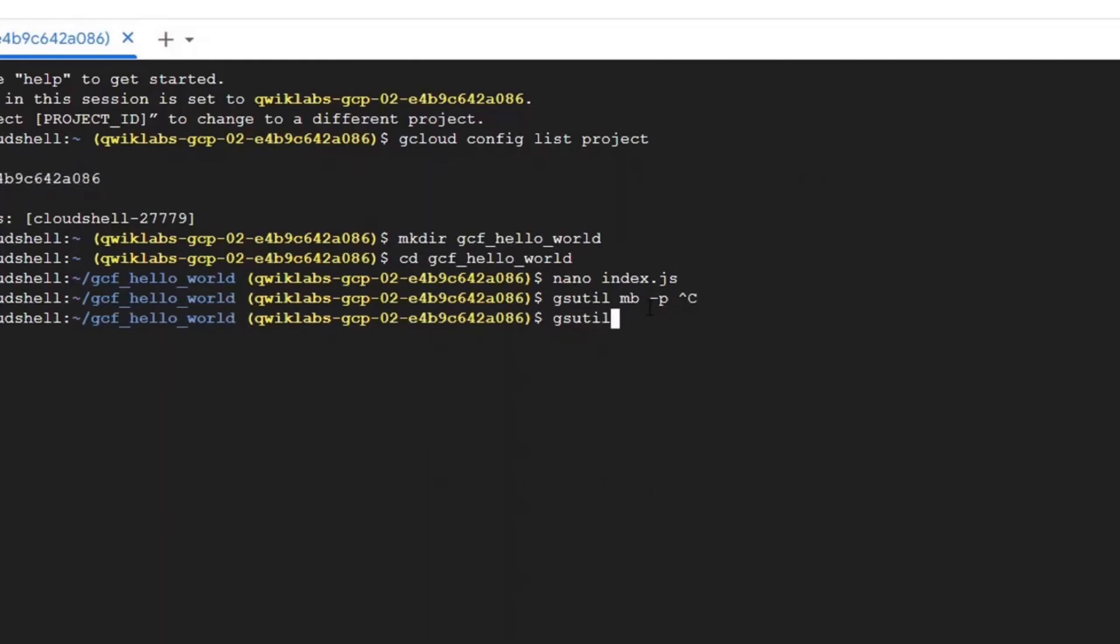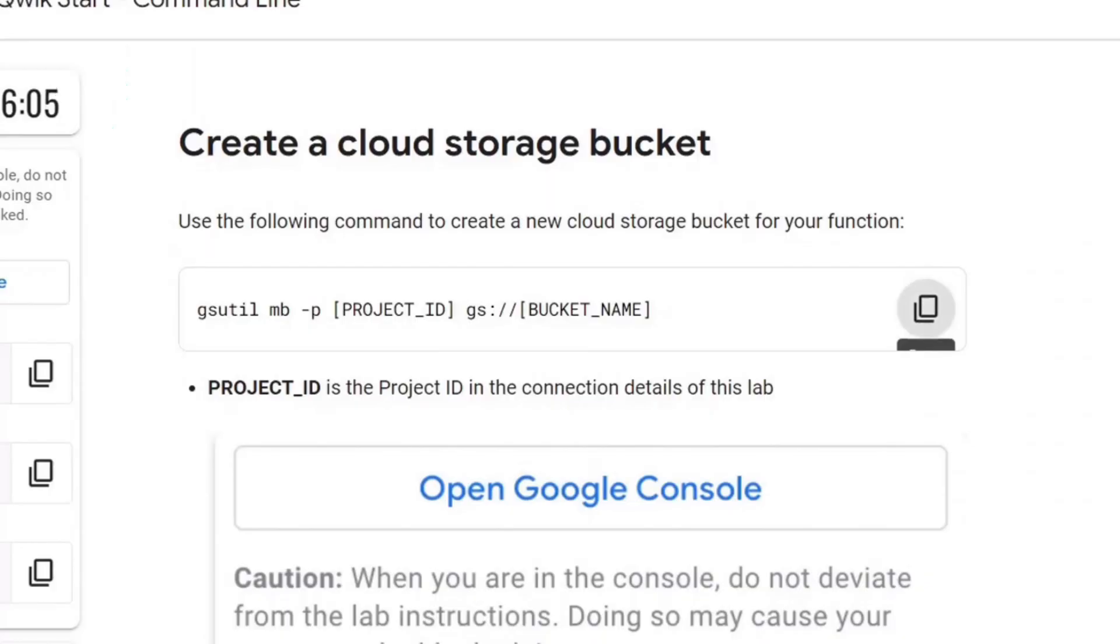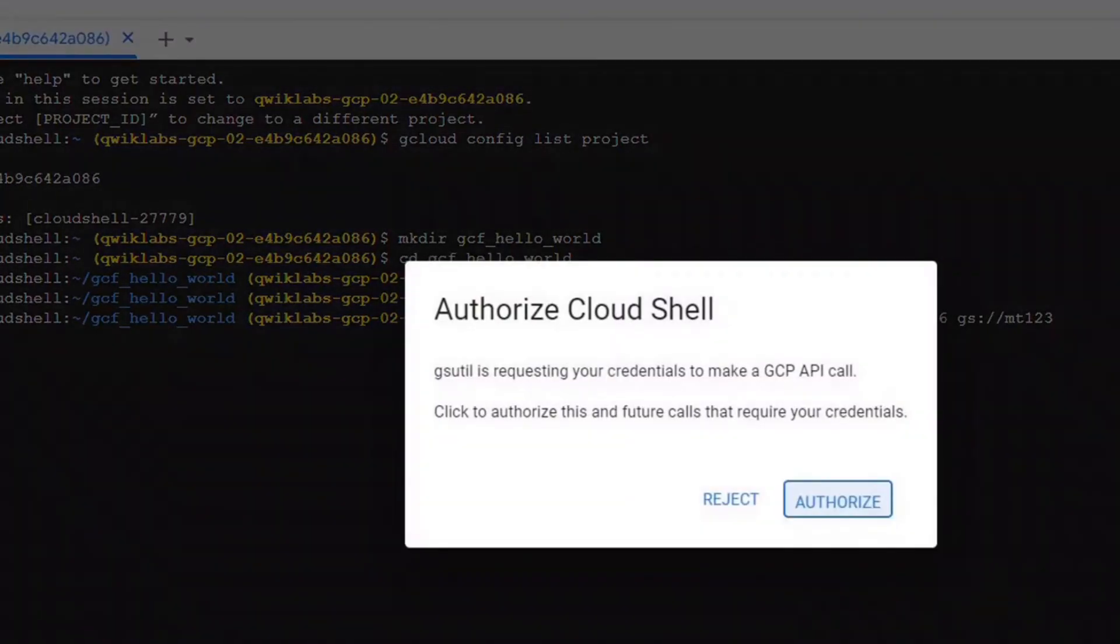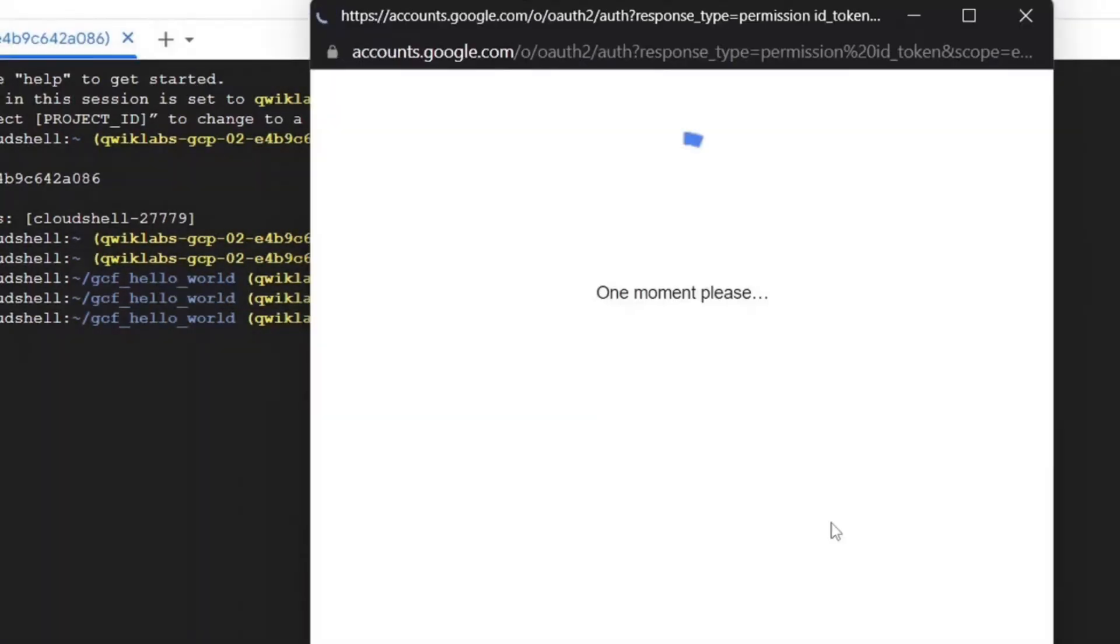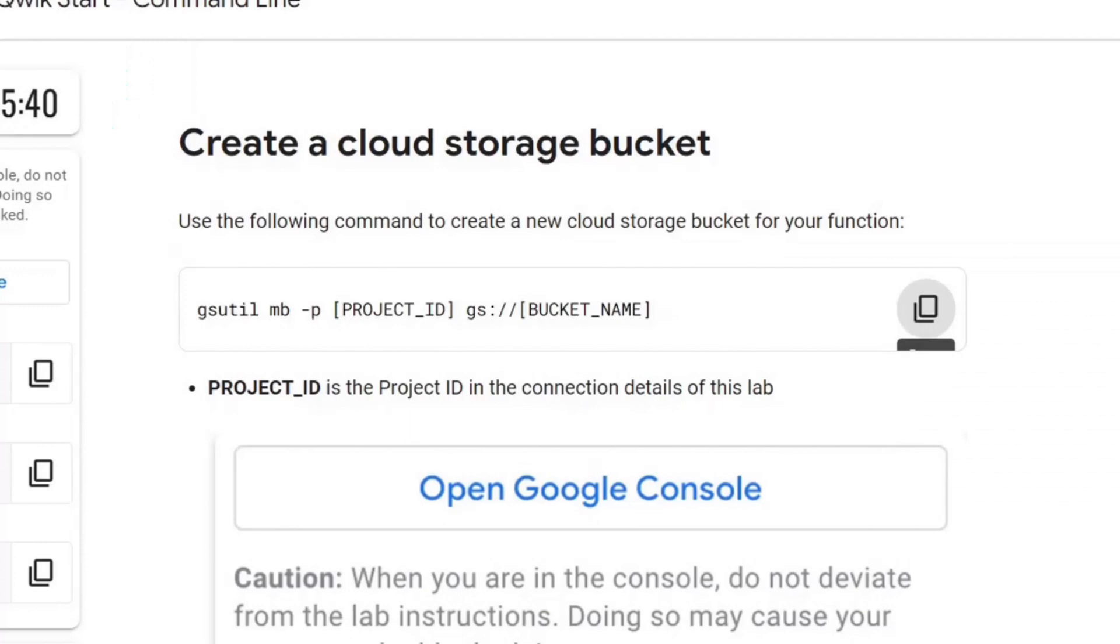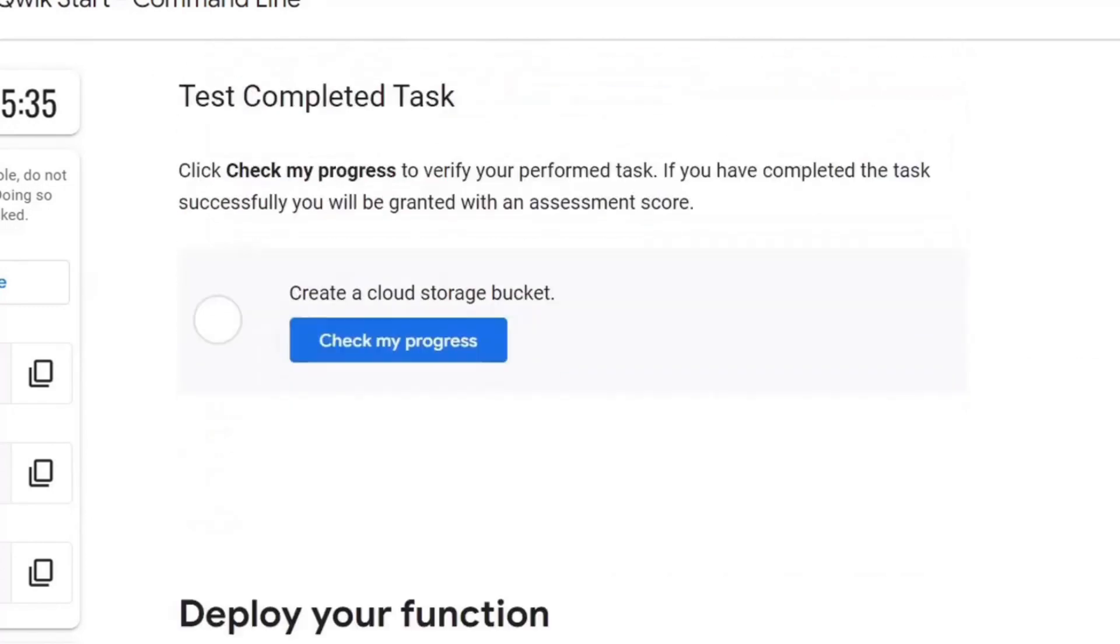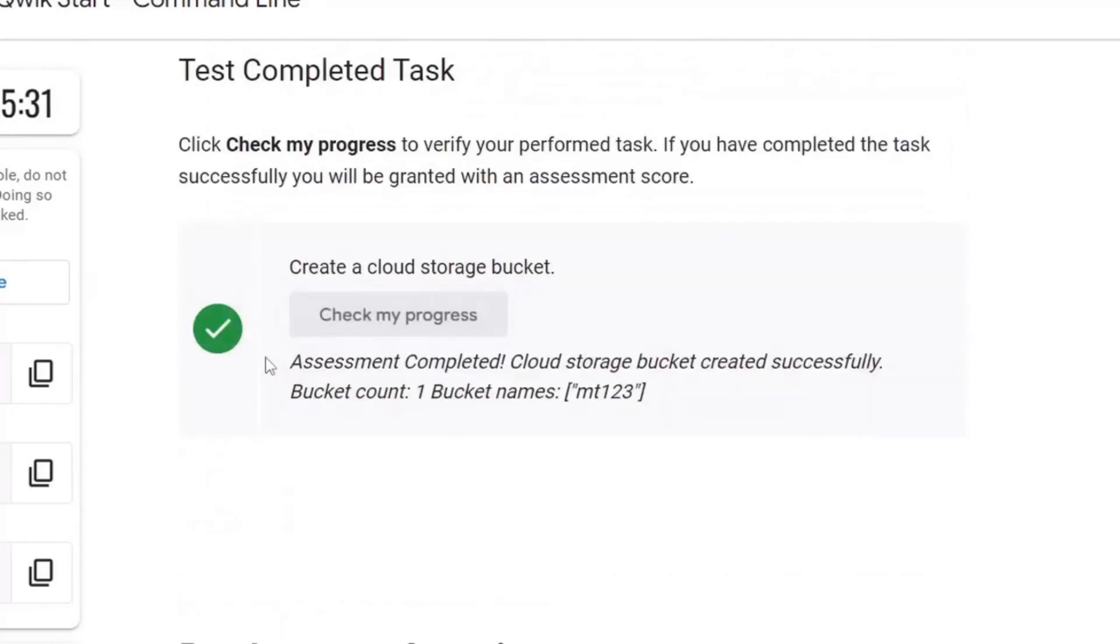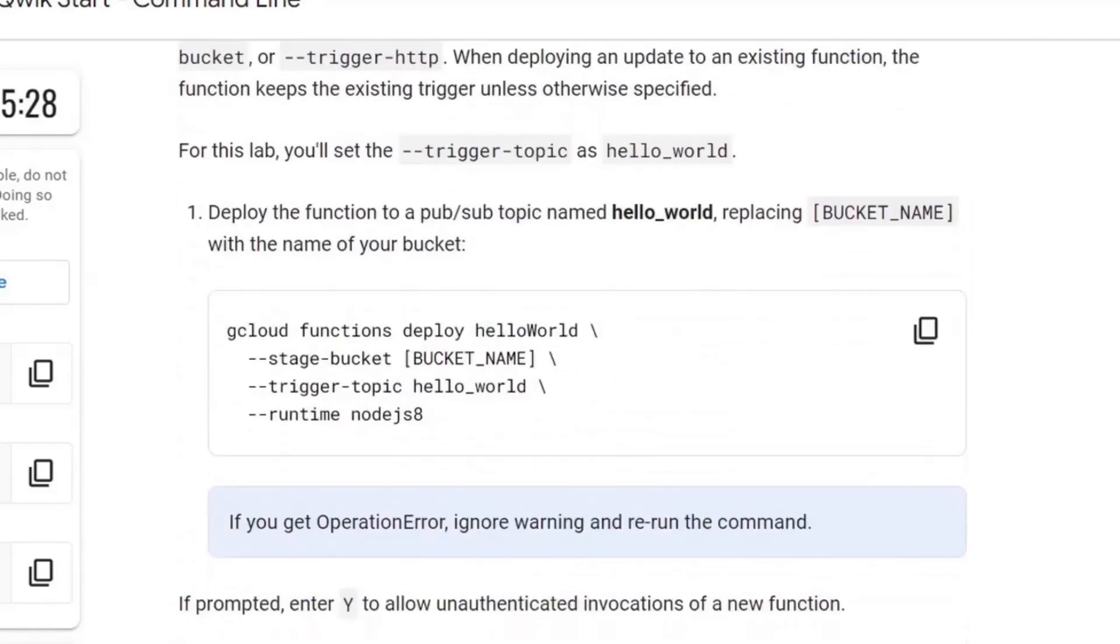The bucket name should be unique. Okay, we will name our bucket empty one, two, three. Authorize. Now we will test if our bucket has been made successfully. It is.